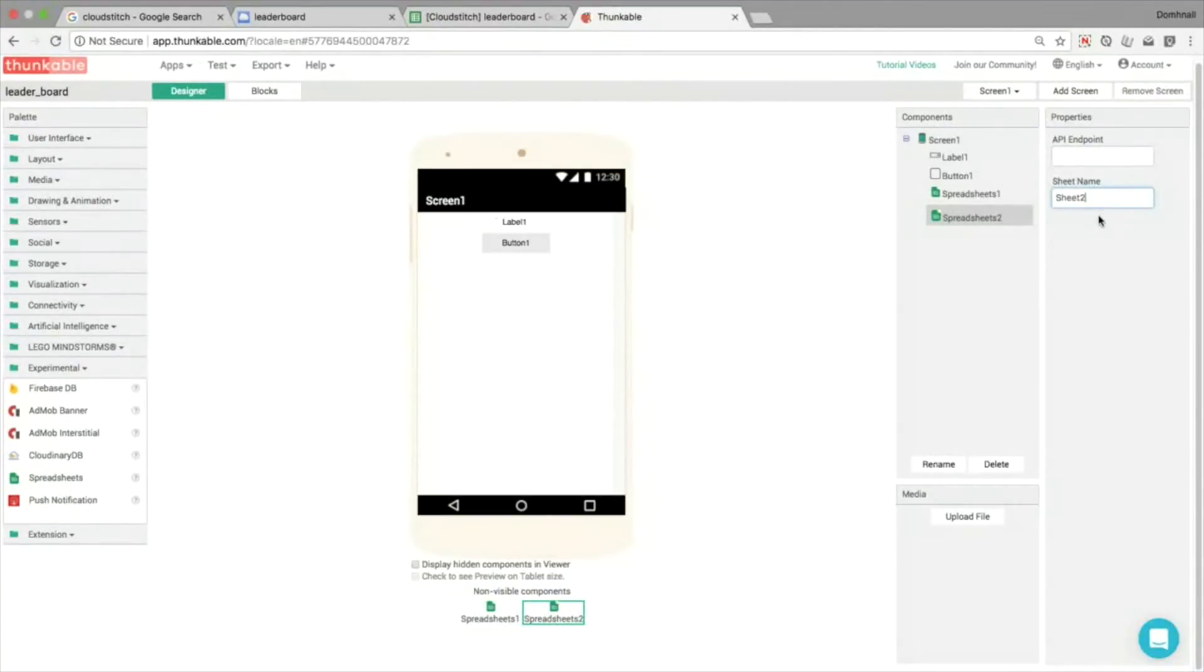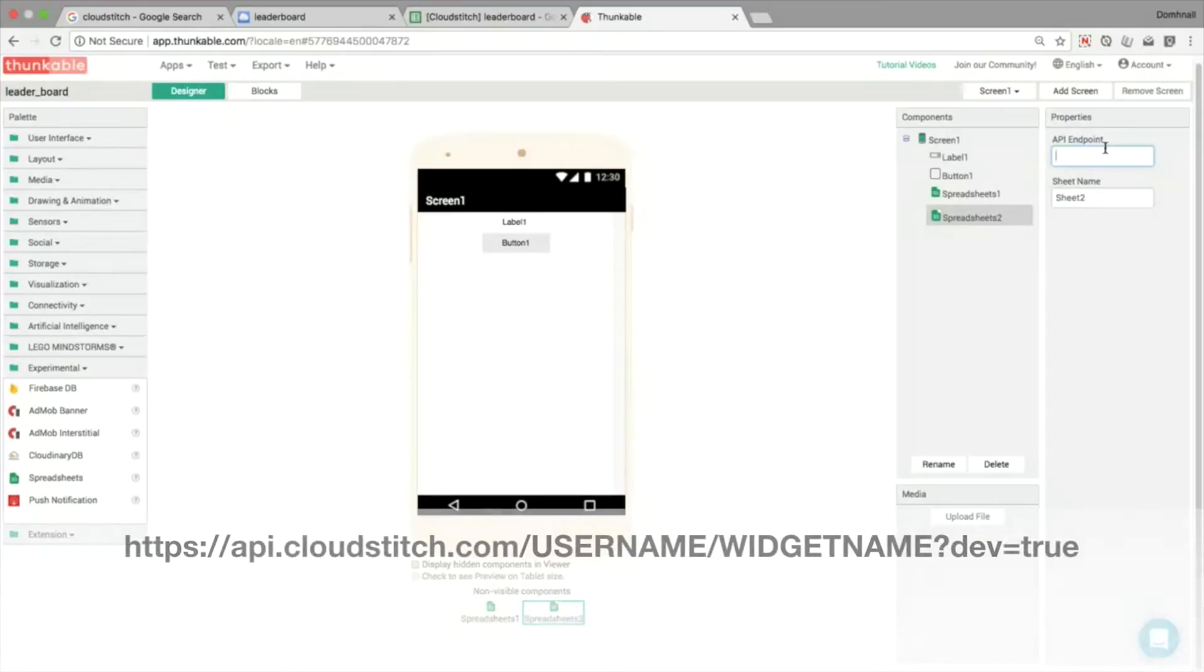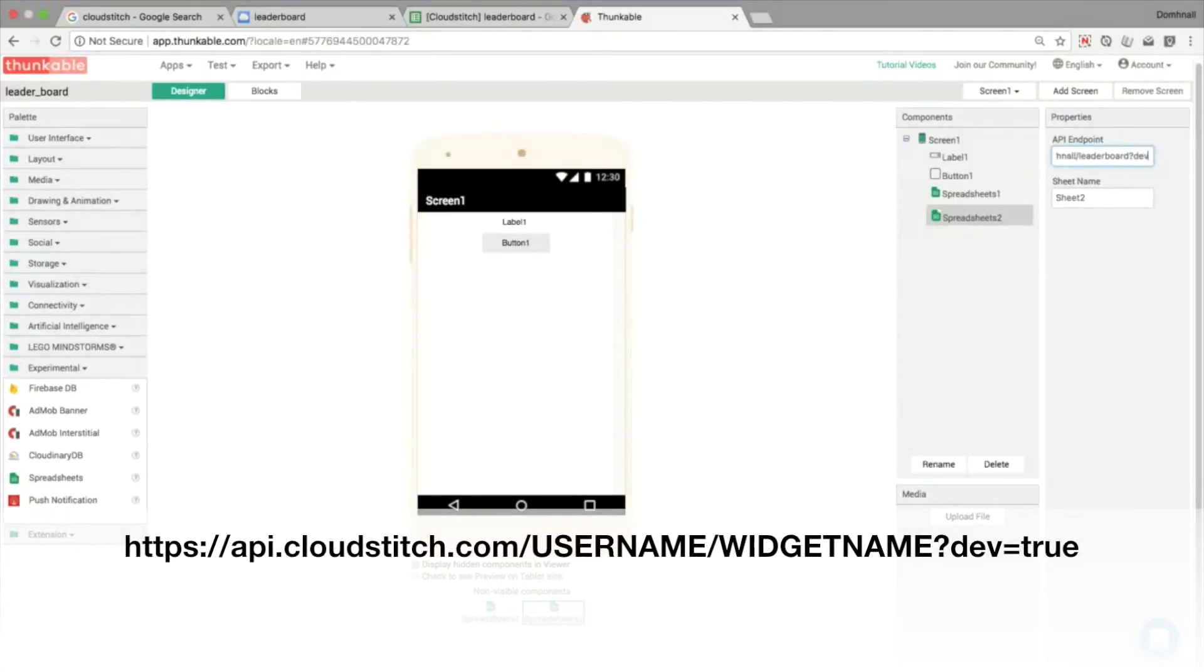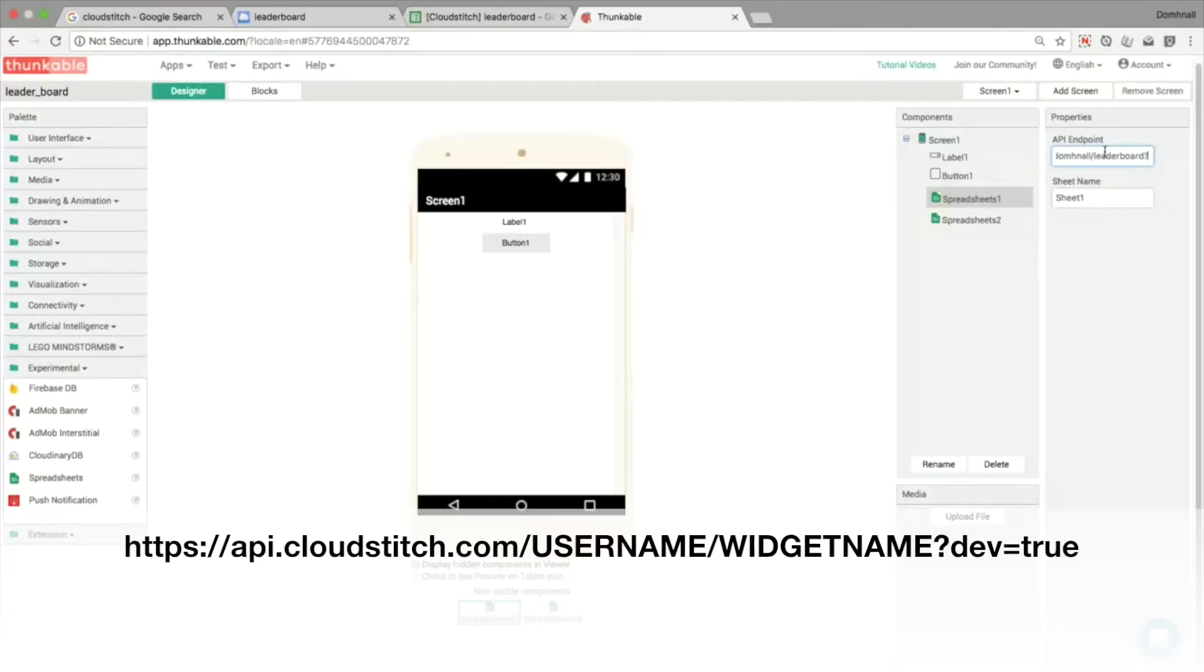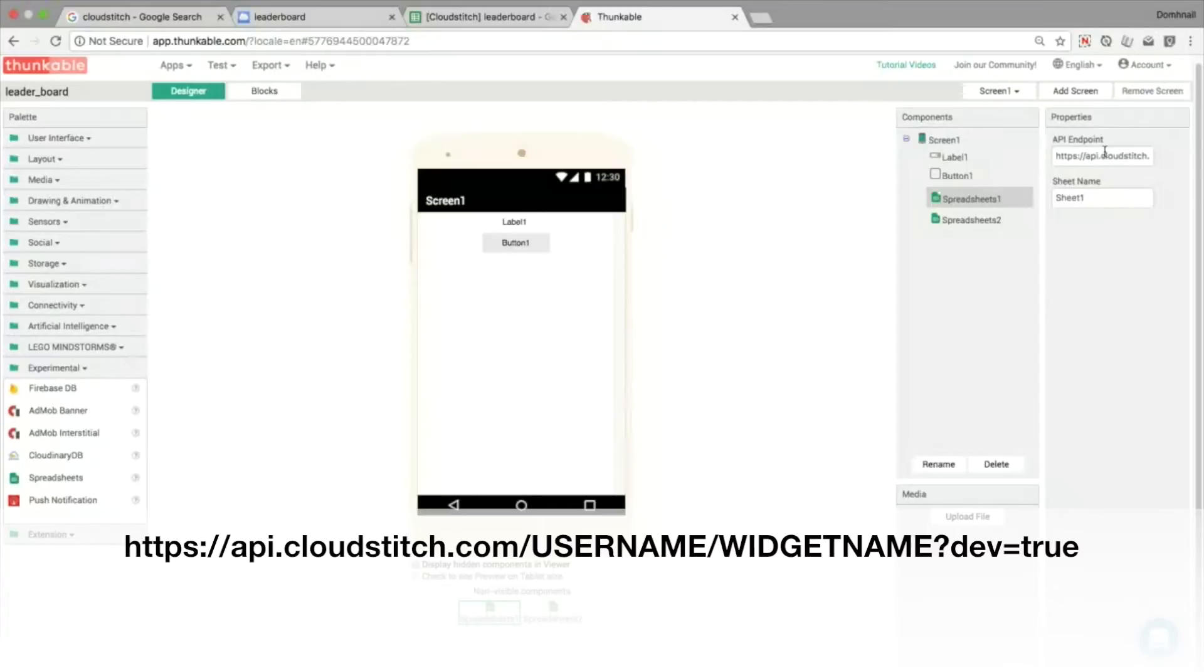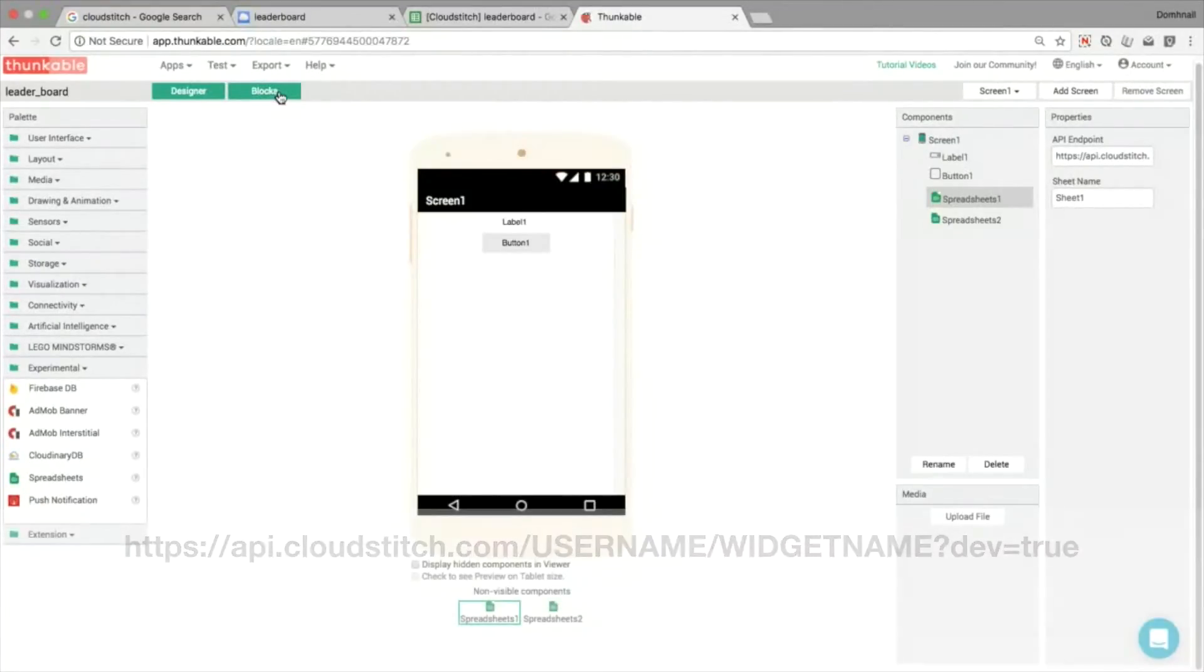The endpoints will be the same but spreadsheet two is going to link to sheet two, spreadsheet one is going to link to sheet one. At the end then when we put in the API endpoint, don't forget to add in here that question mark dev equals true, that allows us to use like real-time uploading and downloading or as close to real-time as we can.